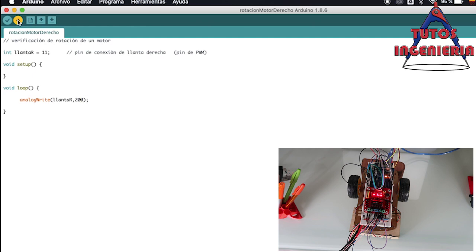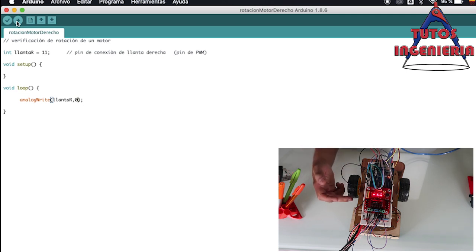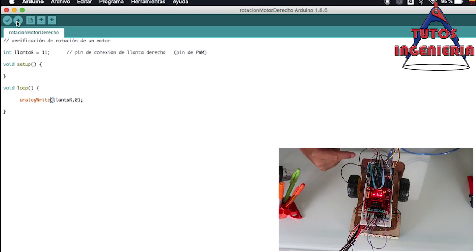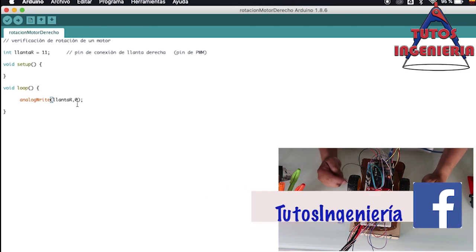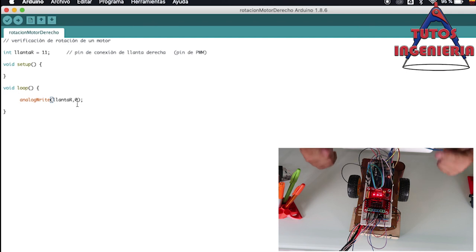We can also change the variable to a higher value like 100 to make the motor move faster. Setting it to 200 makes it go even faster. The maximum PWM signal we can use is 255, which is the fastest velocity we can achieve. We can see that the motor works perfectly and the battery provides enough power.